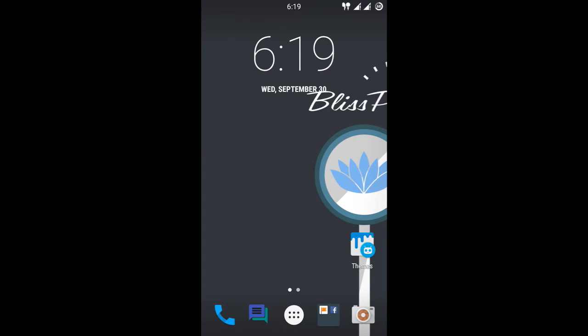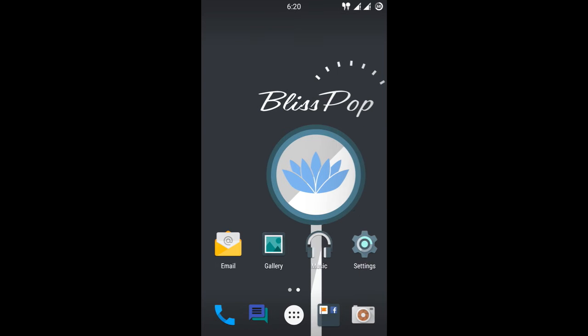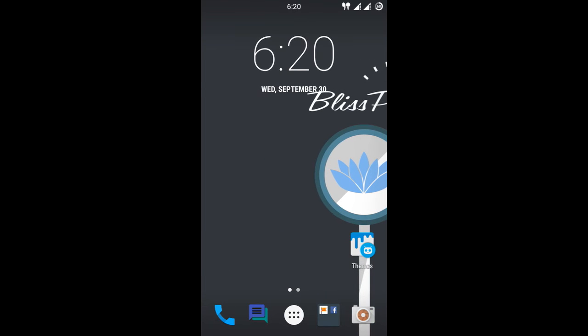What's up guys, I am HP Videos giving you a full review of BlissPOP ROM on my Yu Yureka Plus. So many of you guys are thinking that the BlissPOP doesn't officially come out for Yu Yureka Plus, but you can flash Yu Yureka ROM on Yu Yureka Plus.